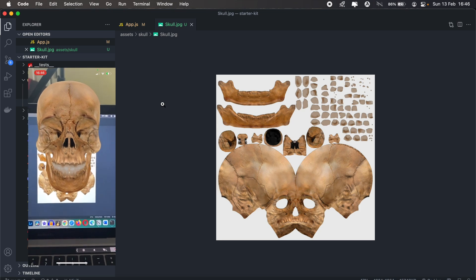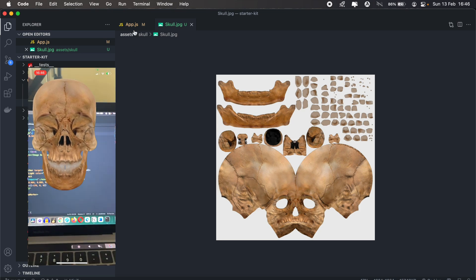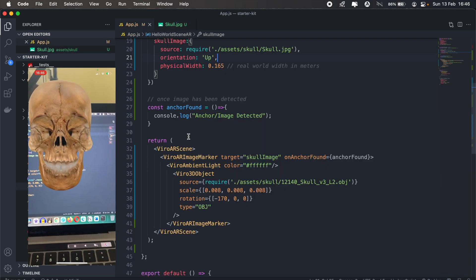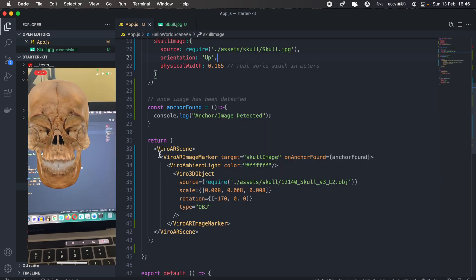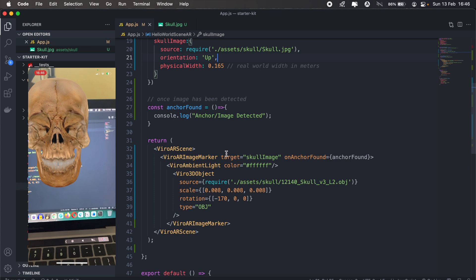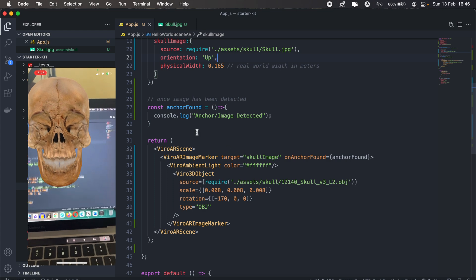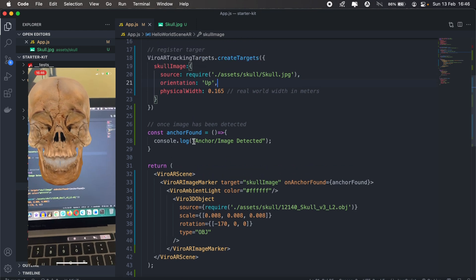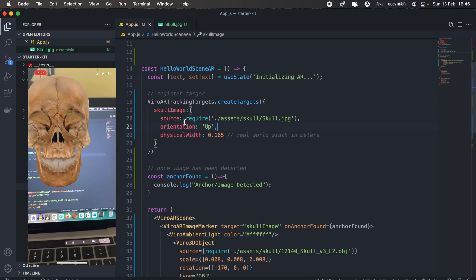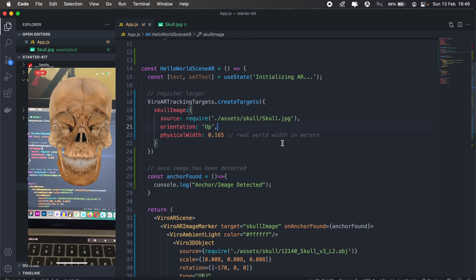Yeah, so that's all I have for you today. See what you can do with the viral AR image marker and be sure to share if you implement anything interesting. Cheers guys.